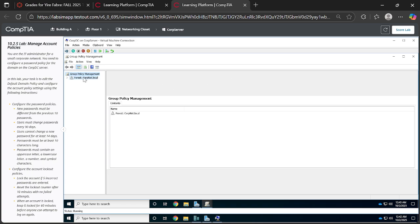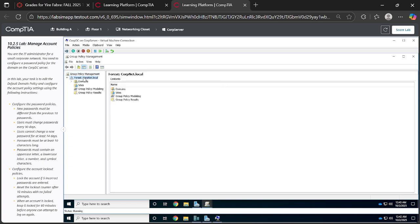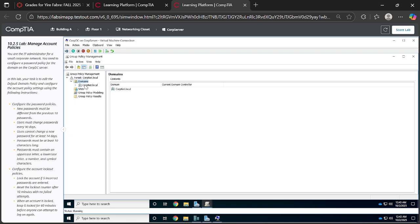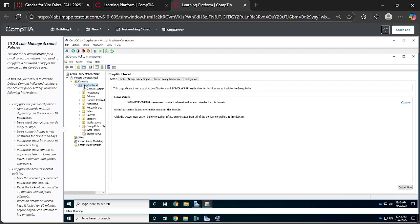Then I want you to click on Forest, corp.net local. Once you're at corp.net local, I want you to go to Domains. Once you're at Domains you get your corp.net local. I want you to focus on, or to right click on the default domain policy. Let's expand this so that we have a better view.